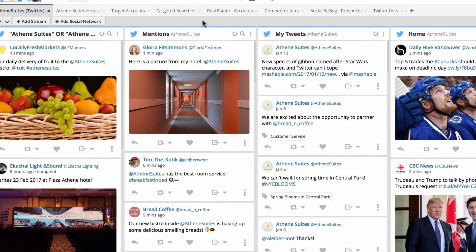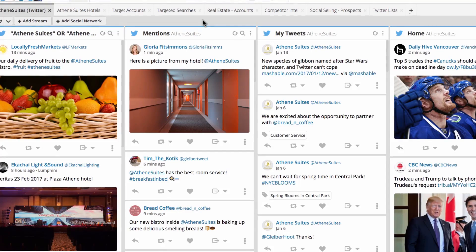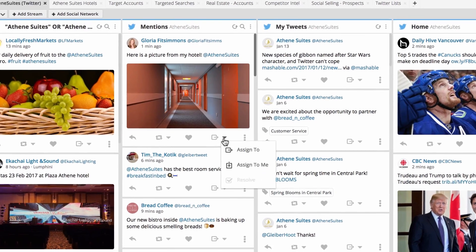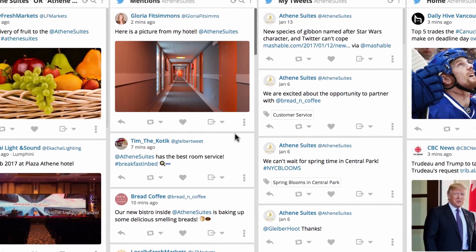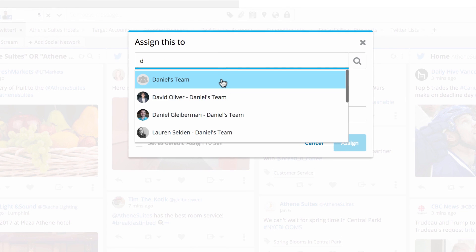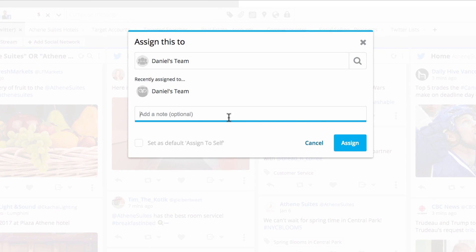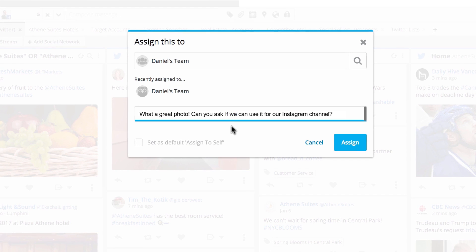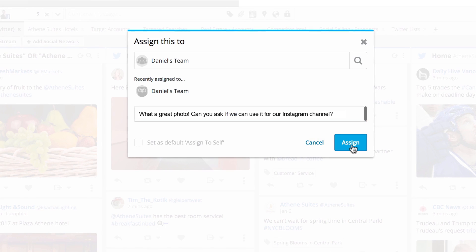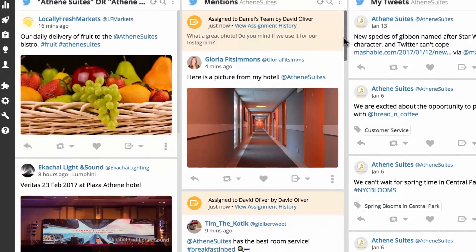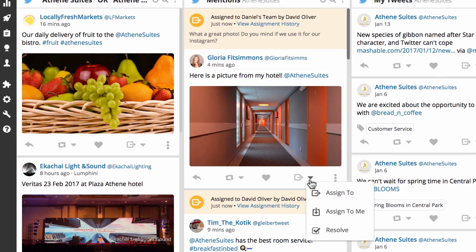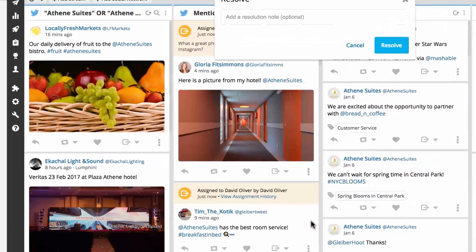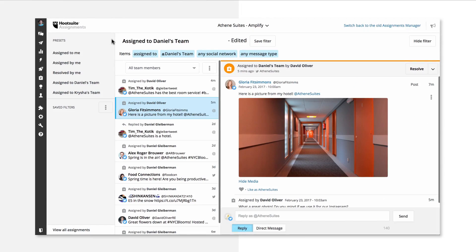To manually assign a message to a colleague or to yourself, first click the drop-down arrow and select Assign To. Next, select the name of the person or team you wish to assign the message to and add an optional note to provide additional context for the assignee. Assigned messages are labeled in stream and can be acted on there, but the most convenient place to access them is in the assignments manager.